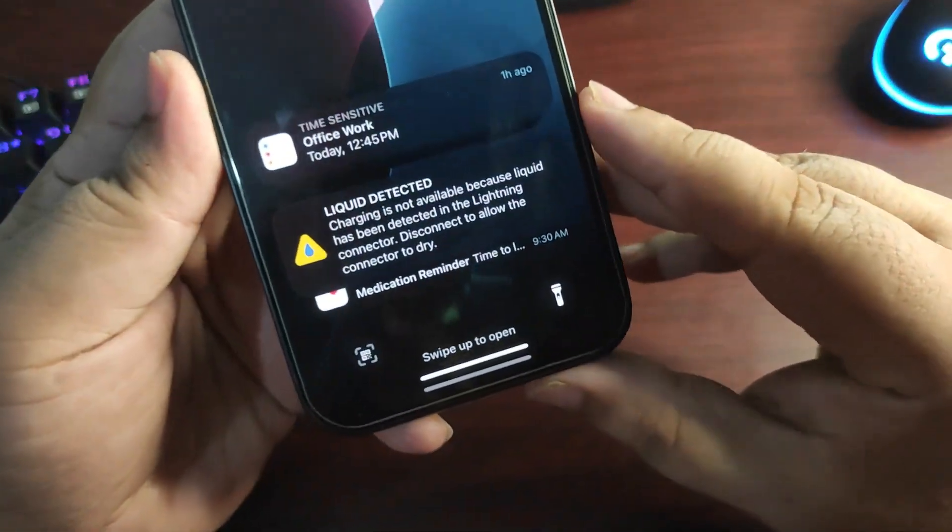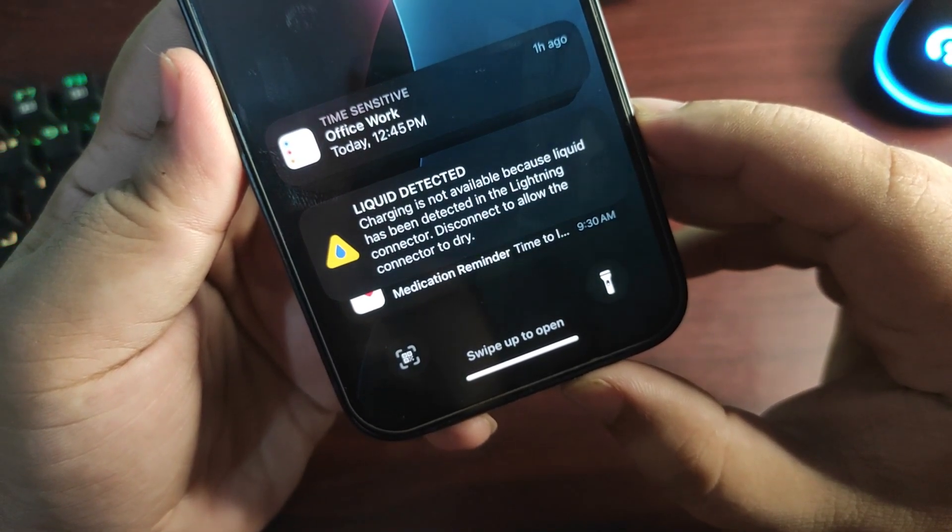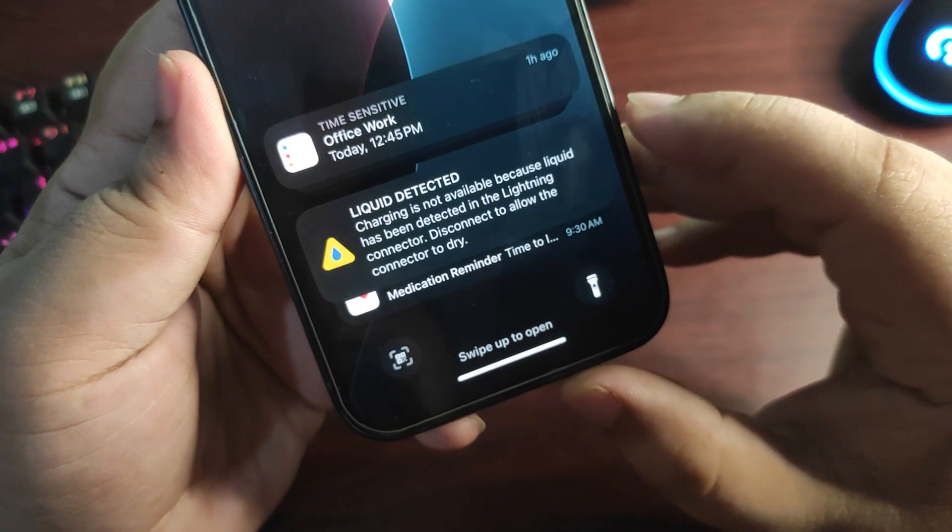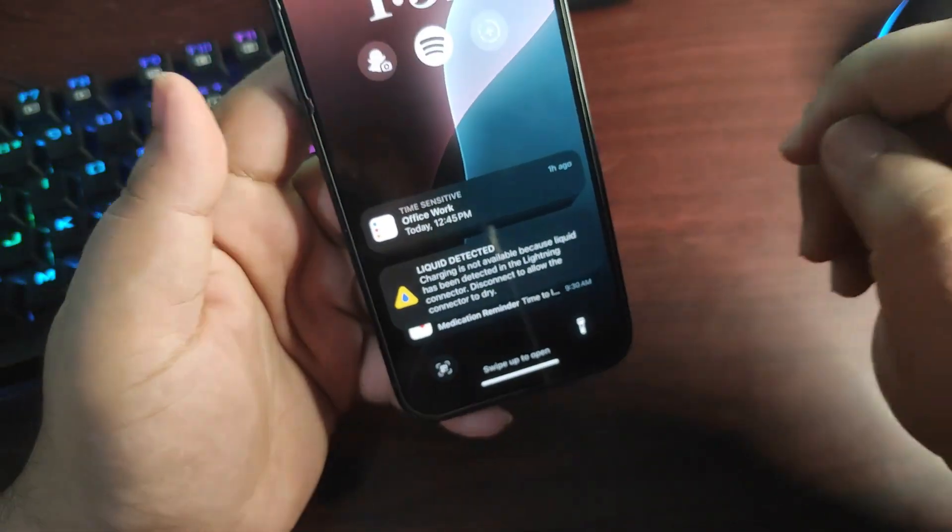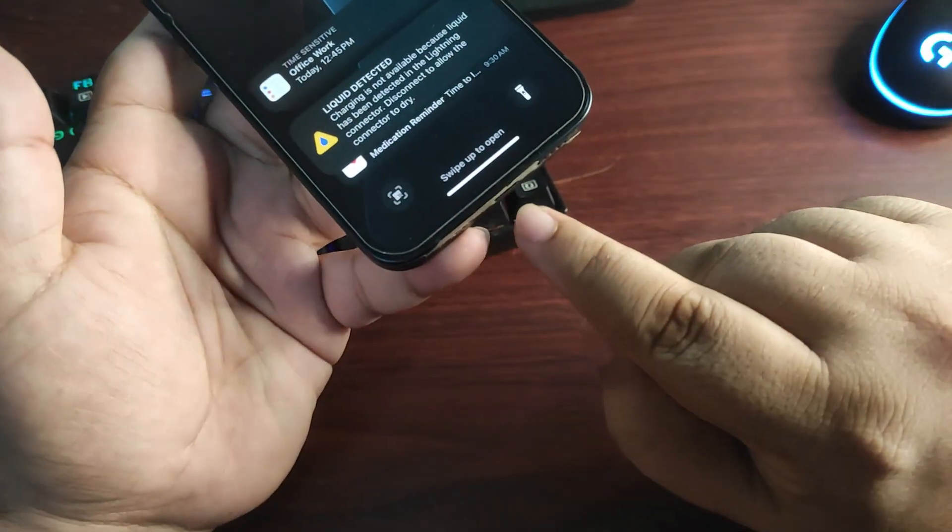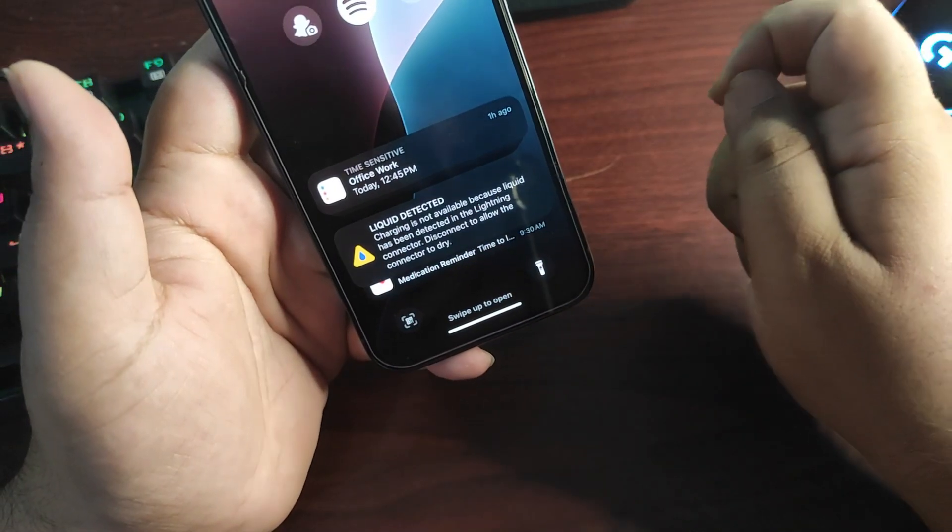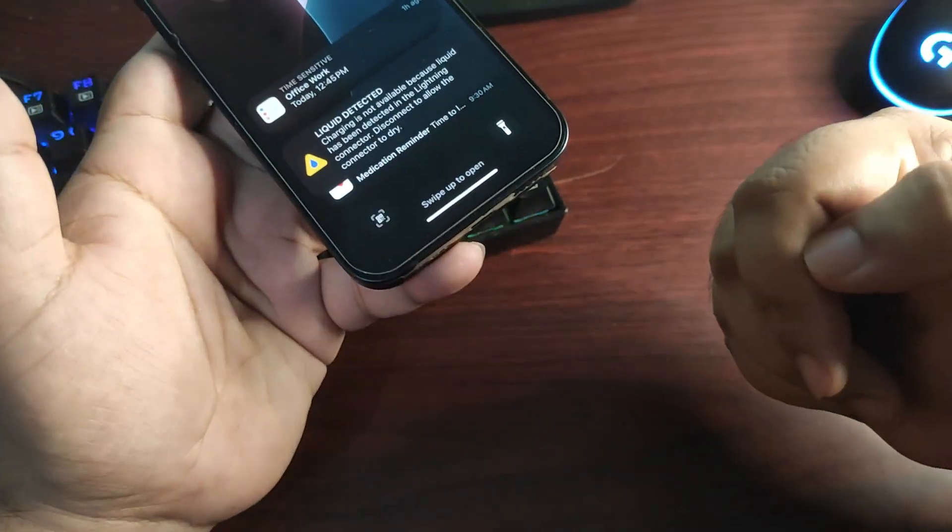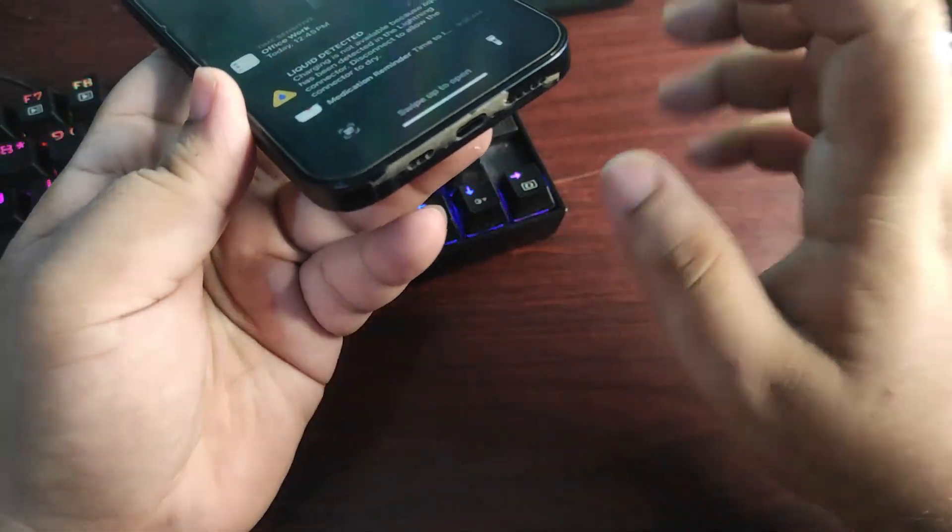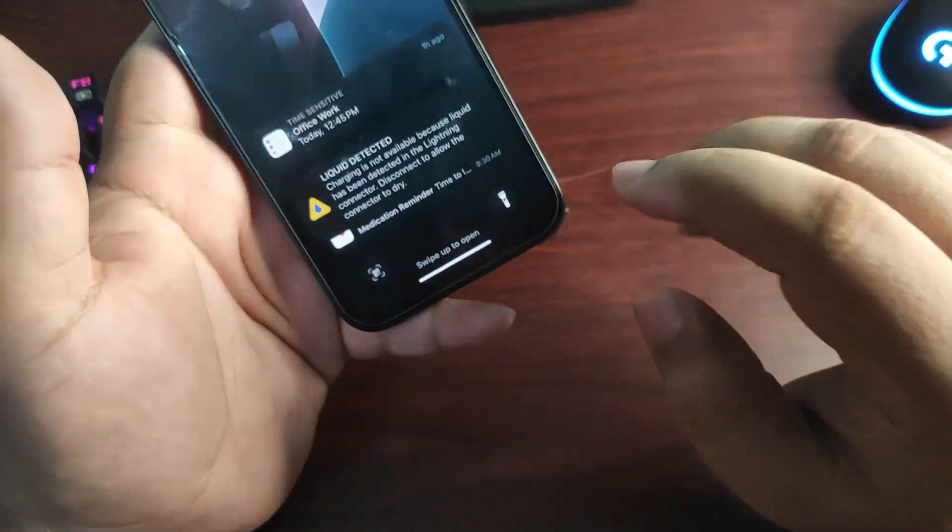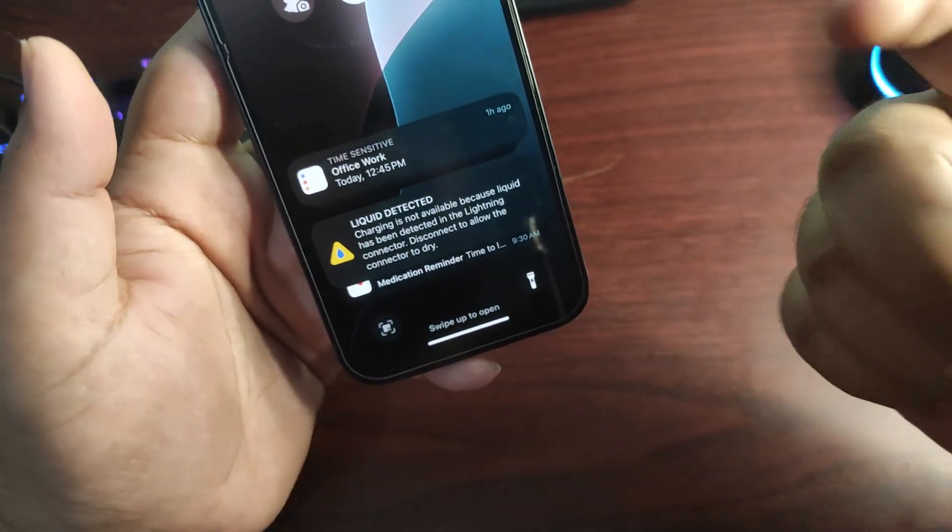And when I plugged in the charger, I received this notification: liquid detected, charging is not available because liquid has been detected in the lightning connector, disconnect to allow the connector to dry. So it was saying that my charger connector was maybe wet or something, although it wasn't wet at all. So I pulled it out, I dried this portion, I dried the connector. It was completely dry, it was not wet.